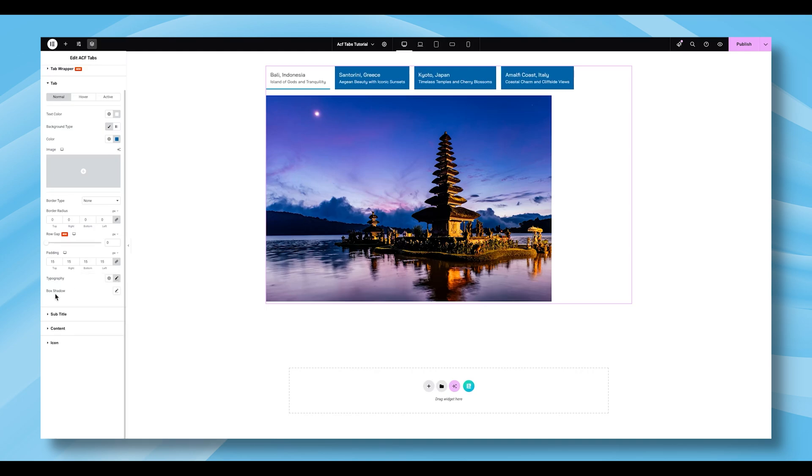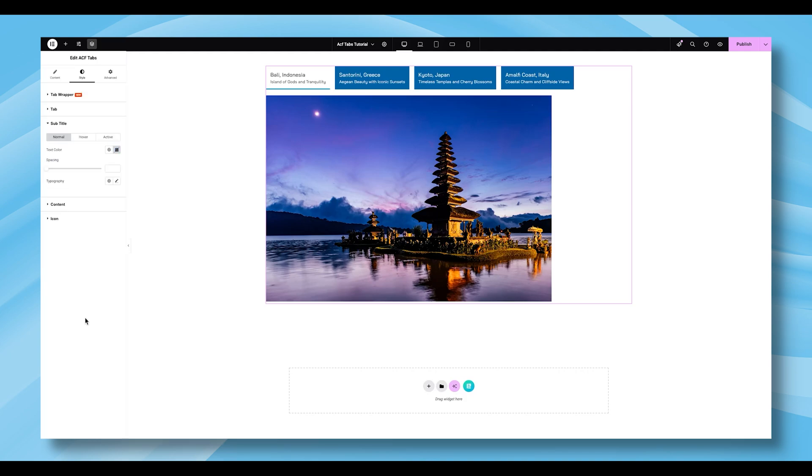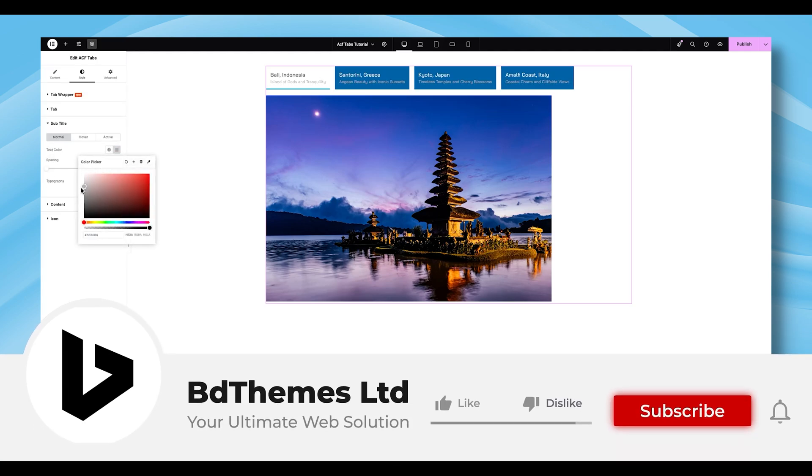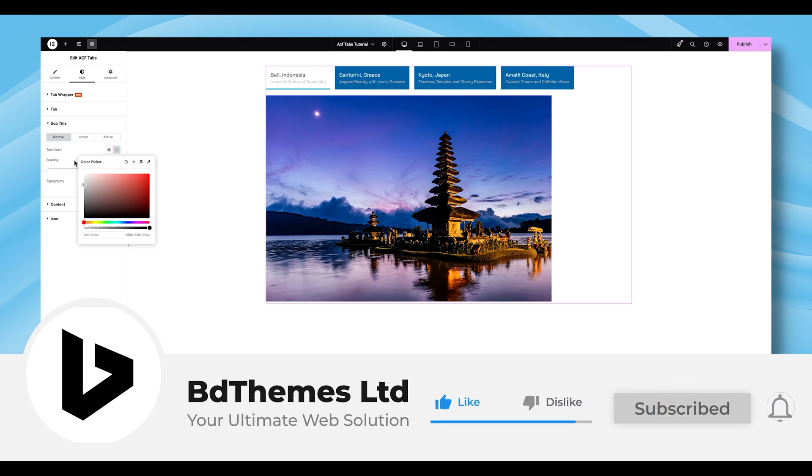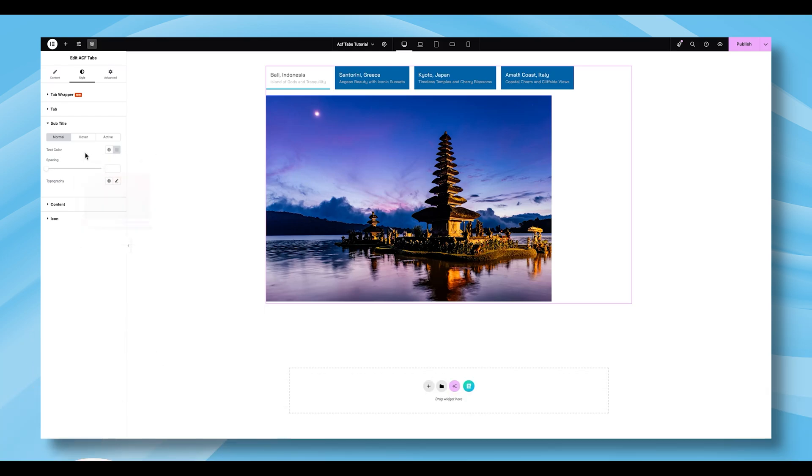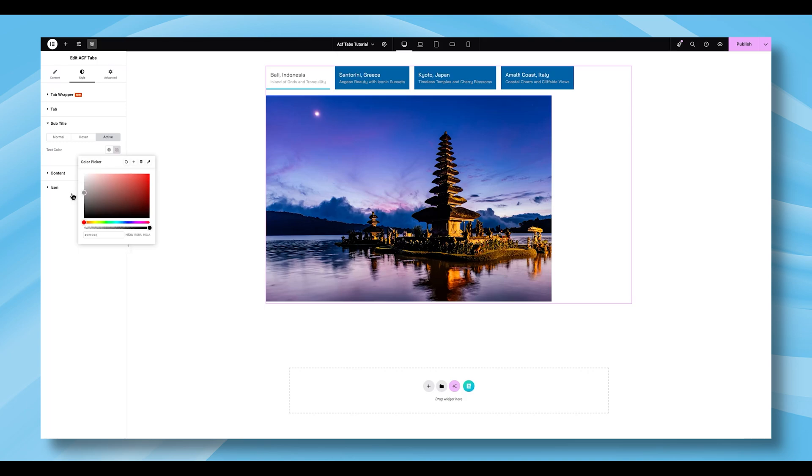Next is the Subtitle section, which also includes Normal, Hover, and Active states. Under Normal, you can adjust the Text Color, Spacing, and Typography. In the Active state, you're able to change the Text Color to highlight the selected tab.